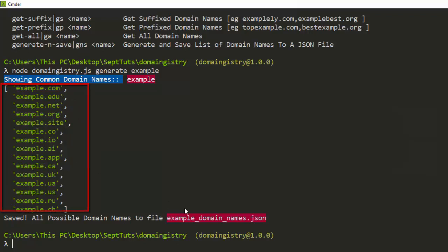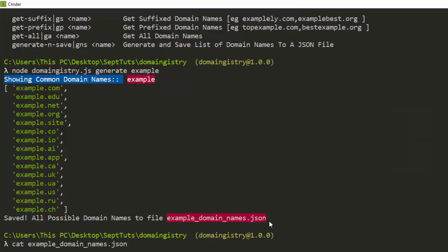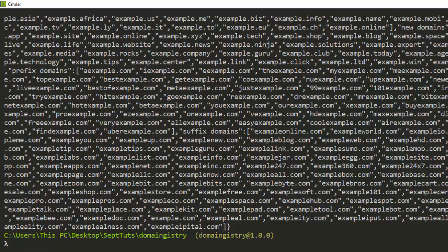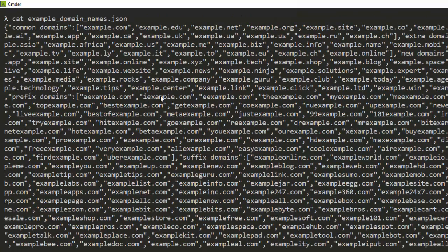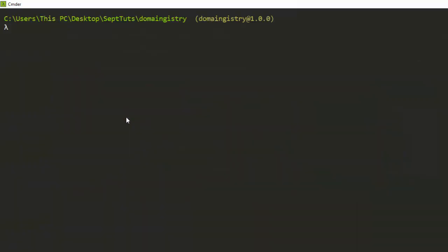It has generated common domain names: example.com, example.edu, .net, .org, and .website. Those are the various domain names generated. You can also save them to a file called domain-names.json. Let's open that file — it's very interesting with the common domain names.